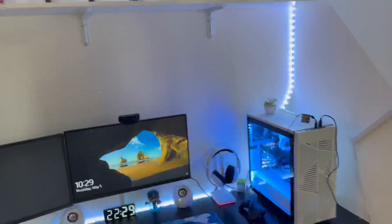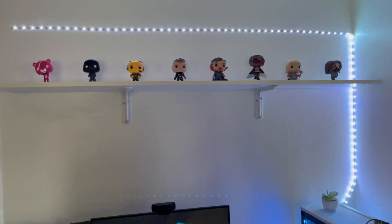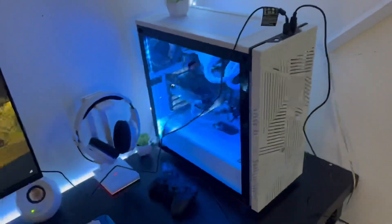It's pretty cool, I got my Funko Pops, my lights, my PC, my monitors.